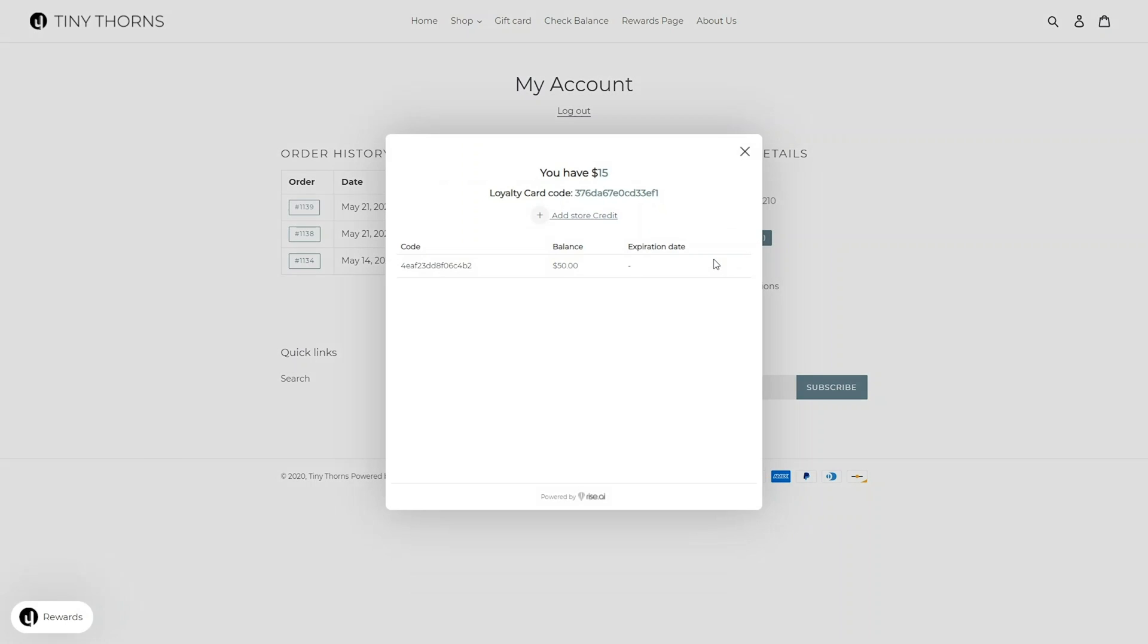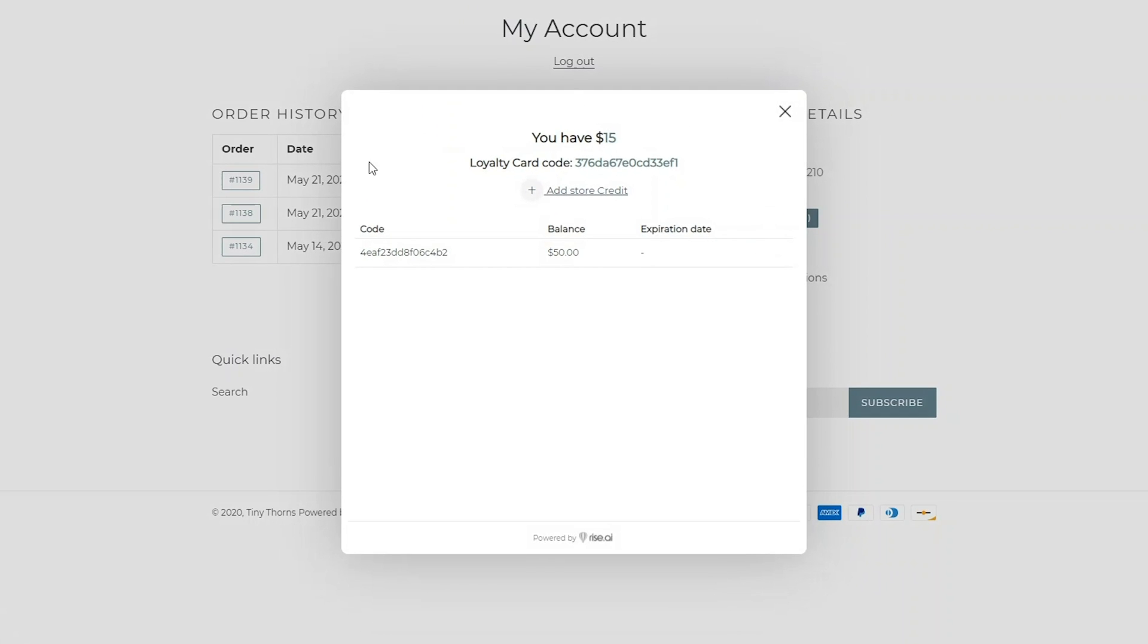Customers with an account will also be able to find their loyalty code and check the amount of store credit they have in your store on their account page with the store credit button.